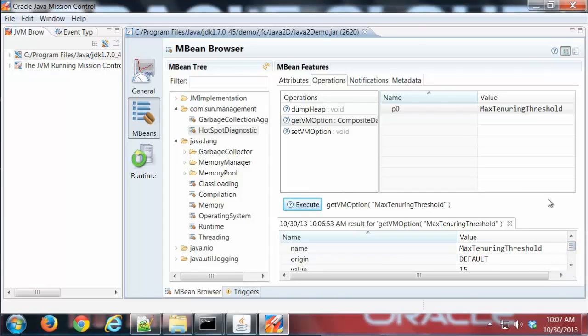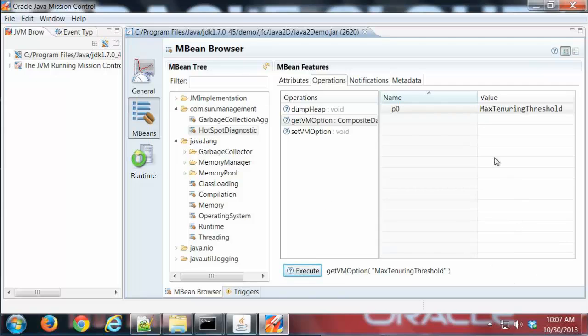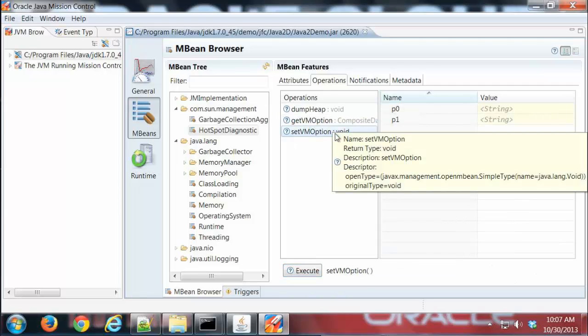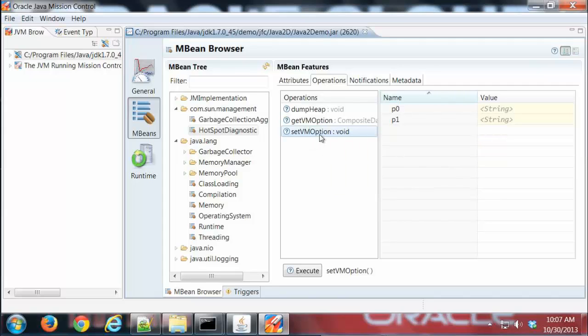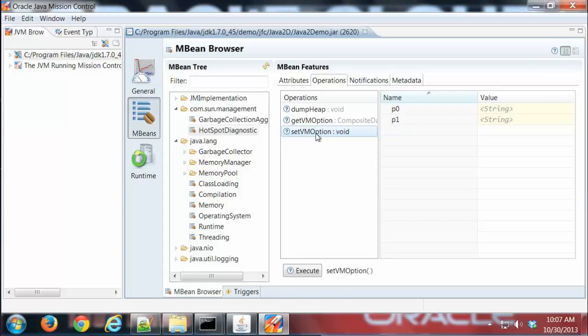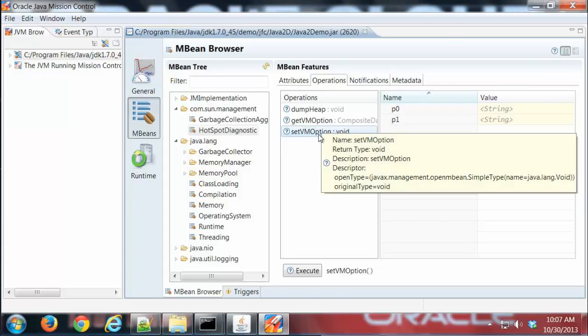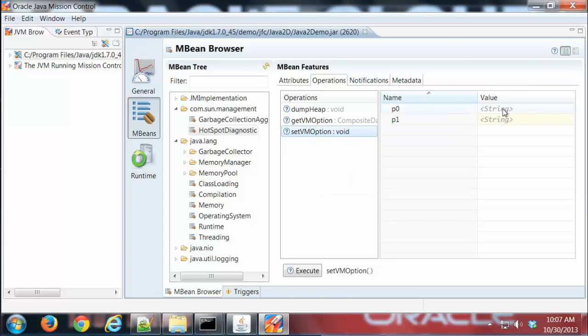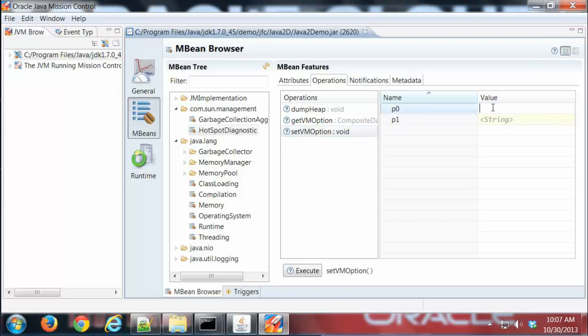We can do queries against certain attributes and get data back. Another thing we can do on some values is we can actually go in here and set them. This has a setVM option, so I can actually set VM values from here. Let's say I wanted to turn on...